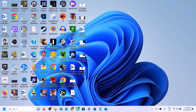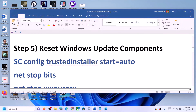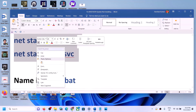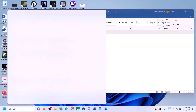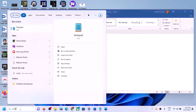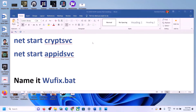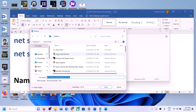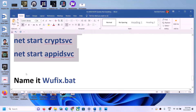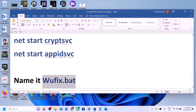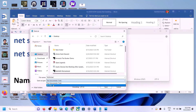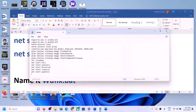If Windows 11 is still not updating, reset the Windows Update components. Copy the commands provided in the video description, open Notepad by typing 'notepad' in the Windows search box, paste all the commands into Notepad, go to File and click Save As. Set the location to Desktop, name the file 'wufix.bat', and for Save As Type select All Files, then click Save.